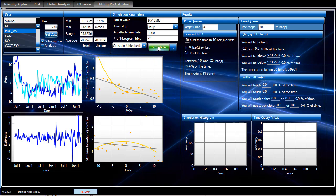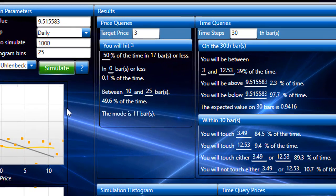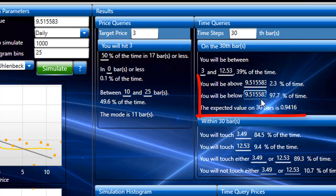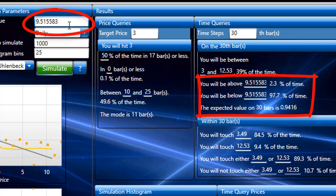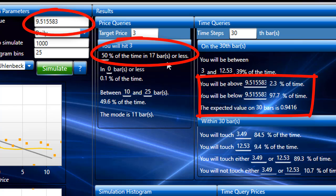So let's run the simulation. And when we do, we have excellent numbers, which we knew we would from that picture. This is saying that in 30 days that 97.7% of the time we're going to be below this 9.51 number, which is the current latest value. And half of the time we're going to get back, they're saying a target price of three from 9.5. And half the time we're going to be there sometime within the next 17 days. So those are very good numbers. Everything looks good here.